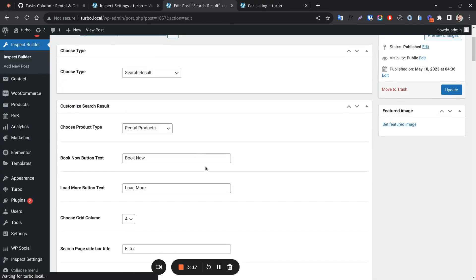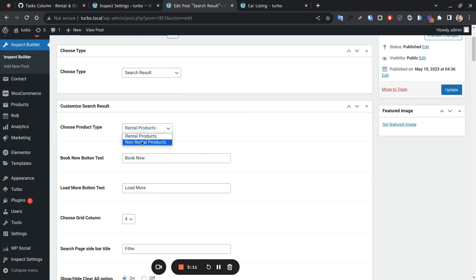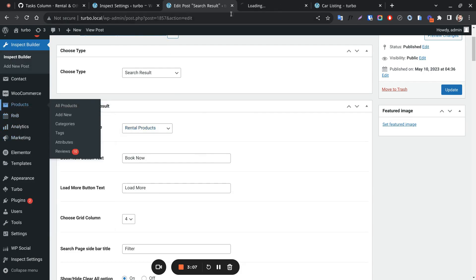Let's see the listing page shortcode builder config. This is to select product type. Rental and non-rental are available for products. Let's see how to set the product type.